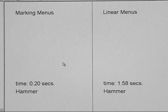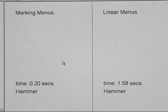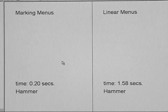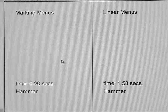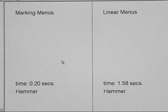So you can see you can get up to a ten times speed up using a marking menu mark over a linear menu.